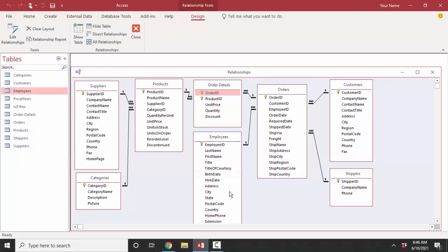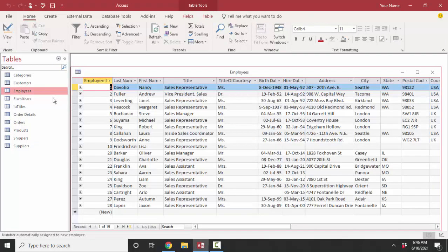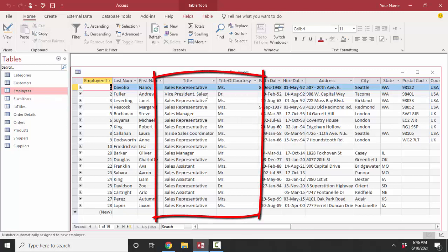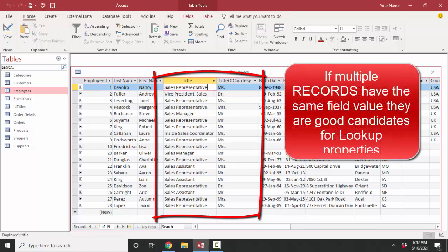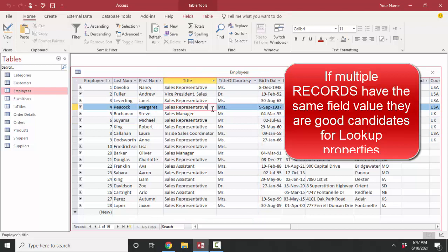Let's go ahead and create lookup fields from scratch, starting with the employees table. There are no foreign key fields in the employees table — it does not have the many/infinity symbol on any of these fields. Yet when I look at the employees datasheet I see a couple of good candidates for lookup properties: the title field and the title of courtesy field. Both are good candidates because they have the same data in multiple records — there are multiple records with the same title 'Sales Representative' and multiple records with the same title of courtesy 'Mr.', 'Mrs.', 'Ms.', and so forth.